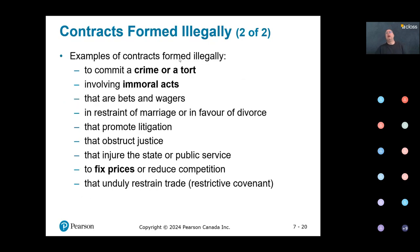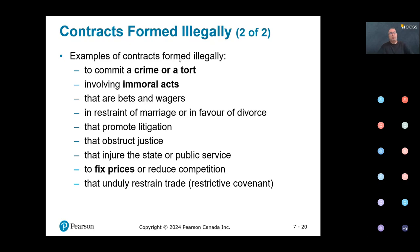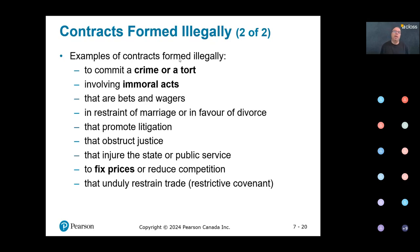Other examples of contracts with illegal formation: a contract to commit a crime or a tort, immoral acts such as prostitution, or agreements to fix prices. Imagine two companies that work together to fix prices, eliminating free competition in the market — this is known as a cartel and is also illegal.